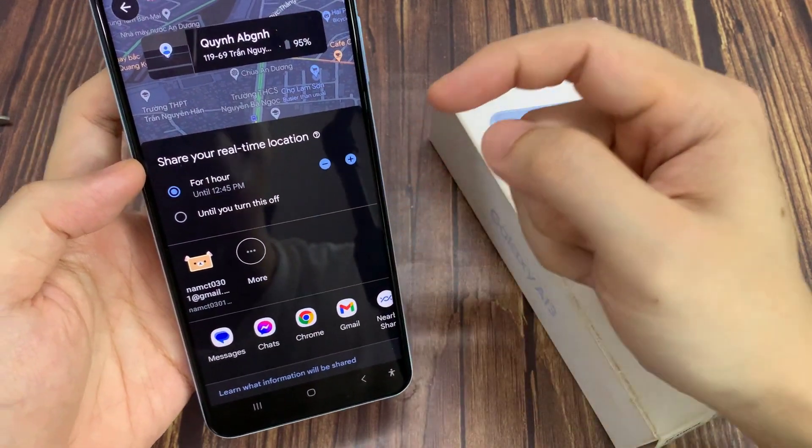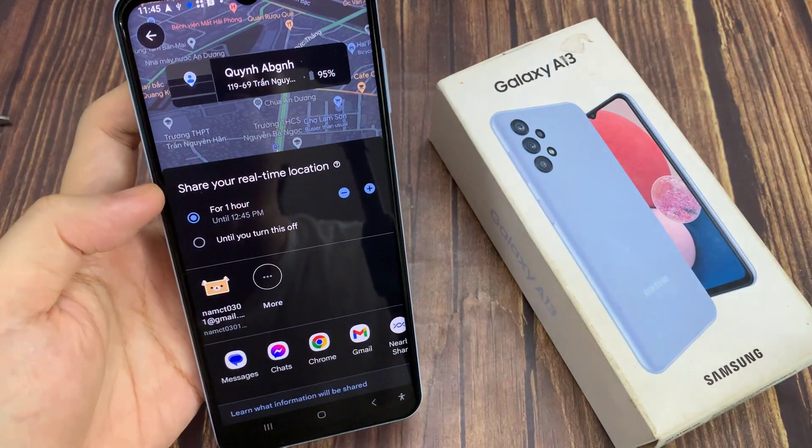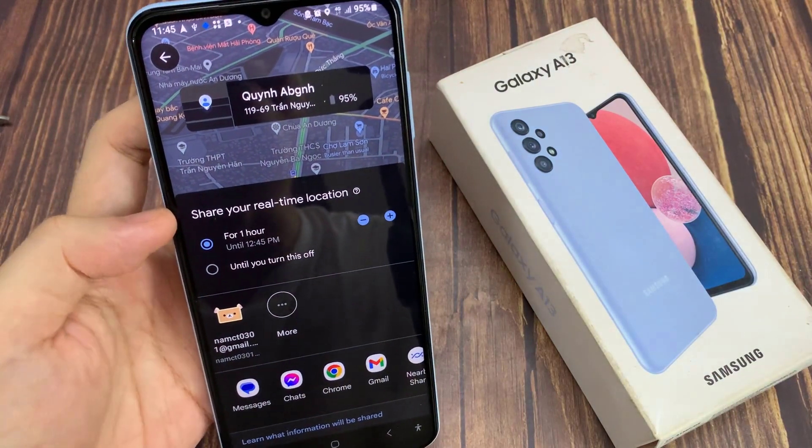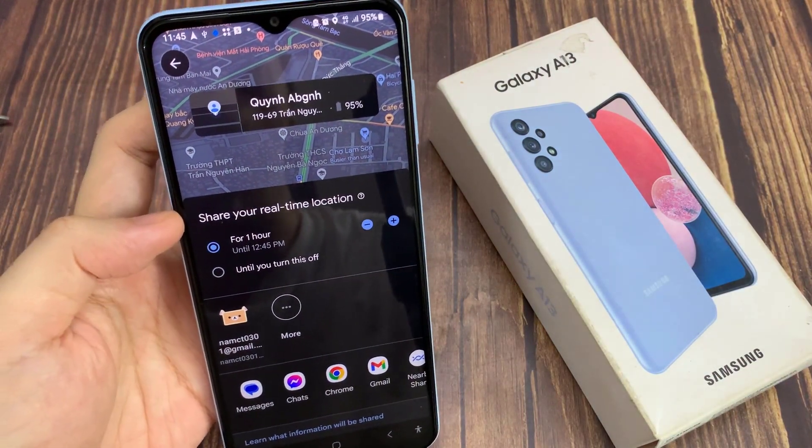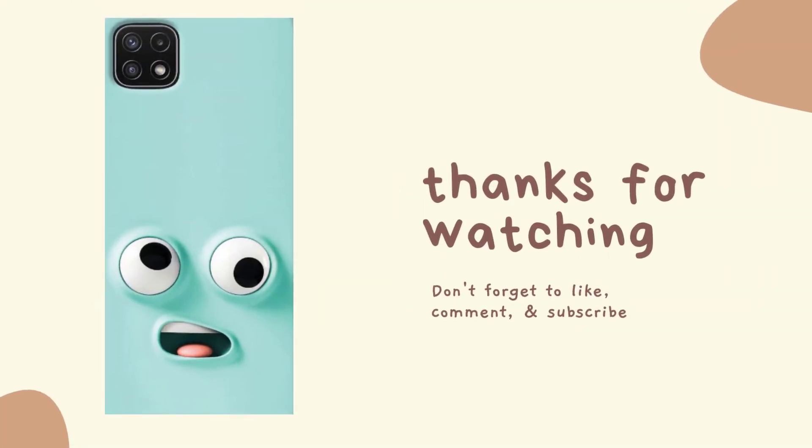Then simply select the contact that you want to share from the list here. Thank you for watching this video, please subscribe to my channel for more videos.